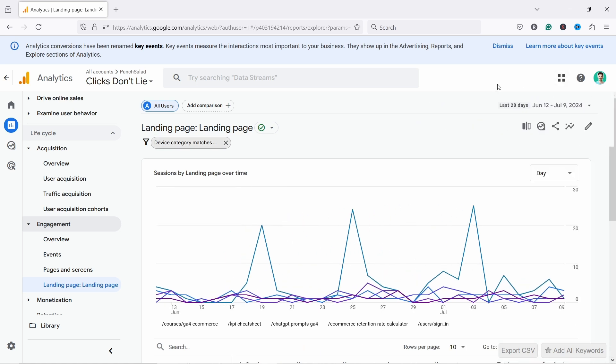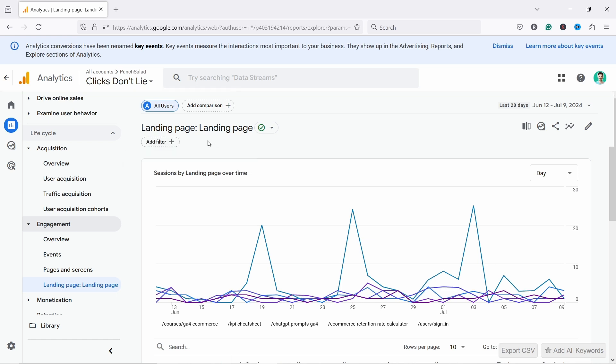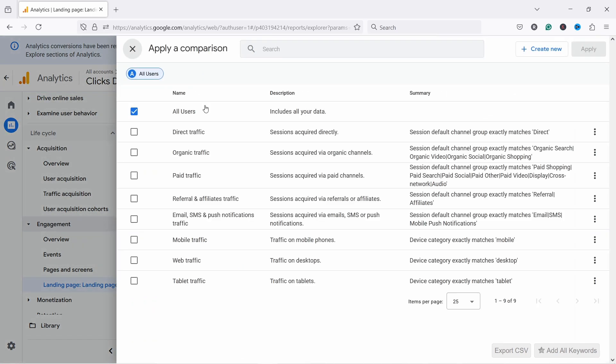Now if you want something more permanent that you don't need to set it constantly and it kind of remembers it. Let's remove the filter from here. We can set something called comparisons. You can add them from here and you can add them also here, edit comparisons. So let's add it from here.